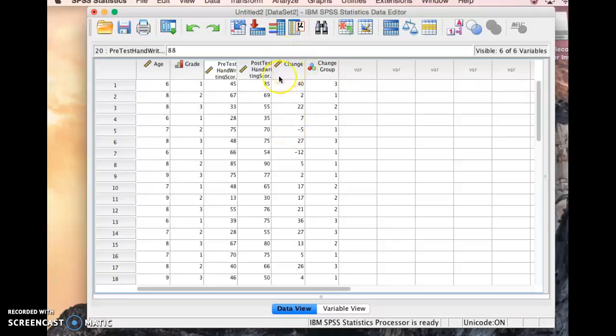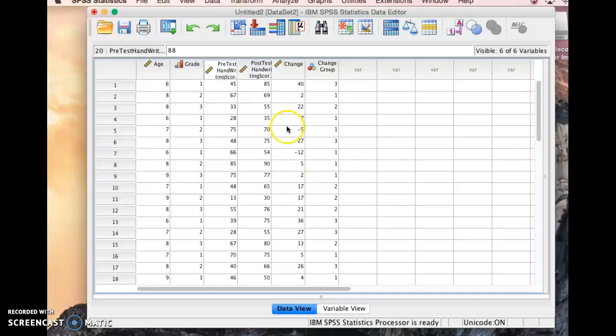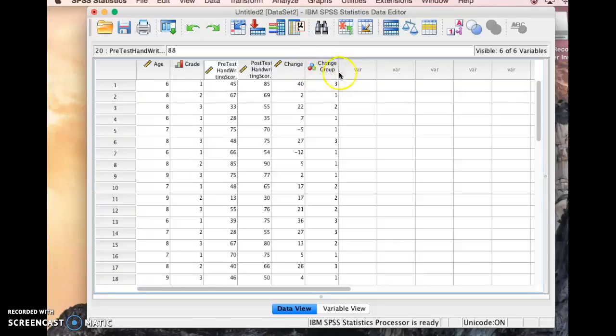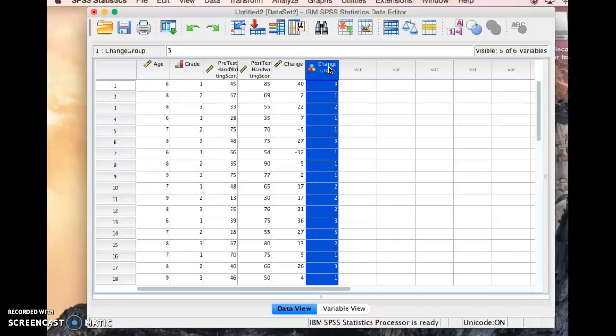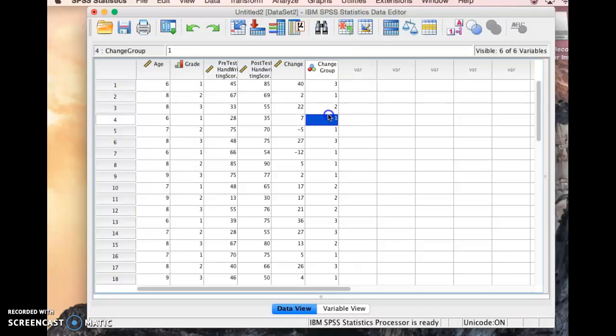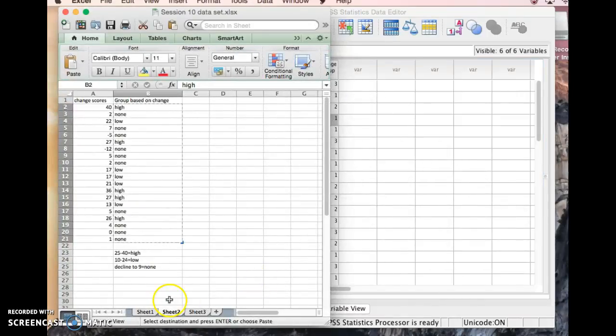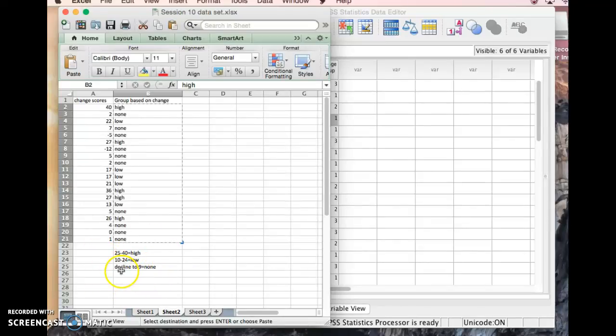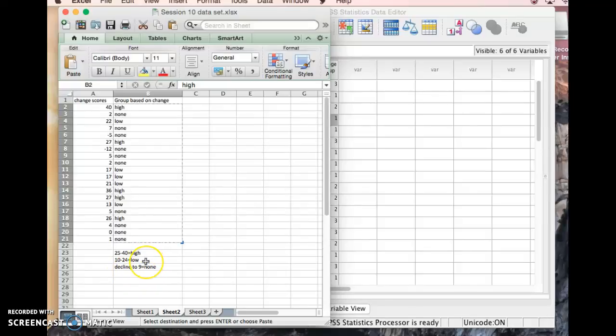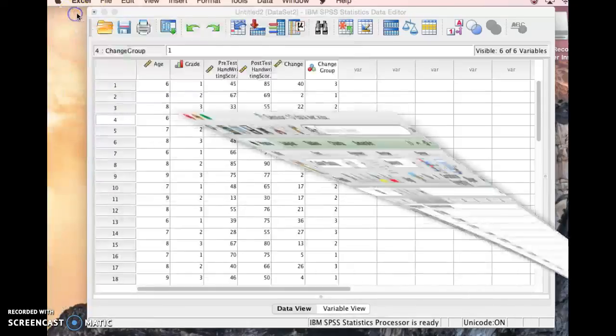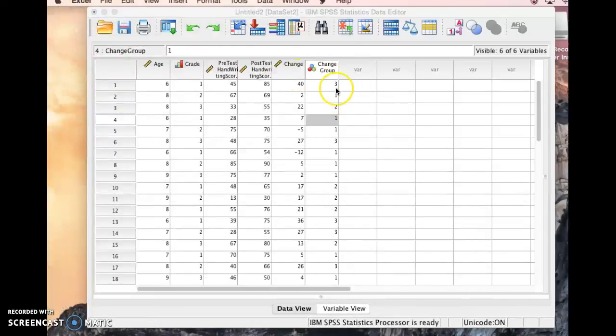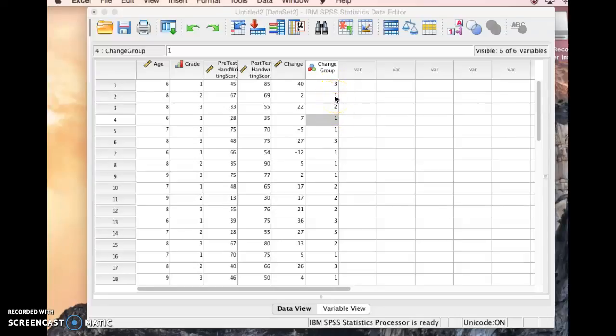One of the variables is the change, so the change in the score between the pretest and the posttest. And then the other variable is the change group. Because I want to be able to display this data in tables, it'll make more sense and work better if you put them into groups, so if you put them into a nominal variable of groups. So we've assigned these to high, low, or no change groups where no change groups are groups that either had a negative change or up to a score of 9 for the change. Low had between 10 and 24, and then high was between 25 and 40. So high is 3, low is 2, and no change is 1.